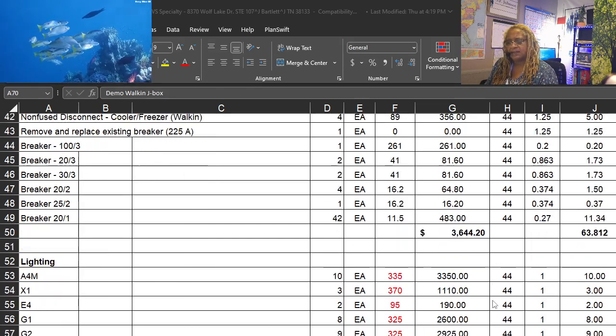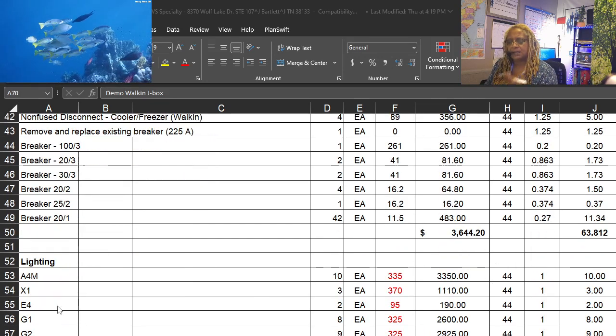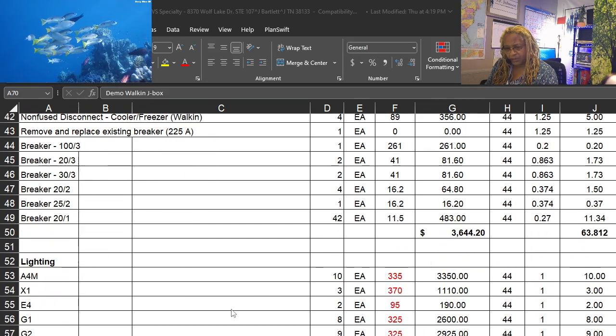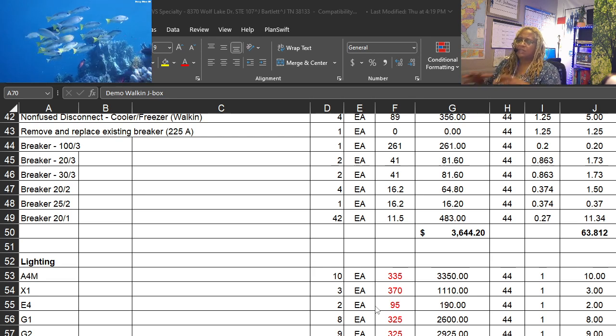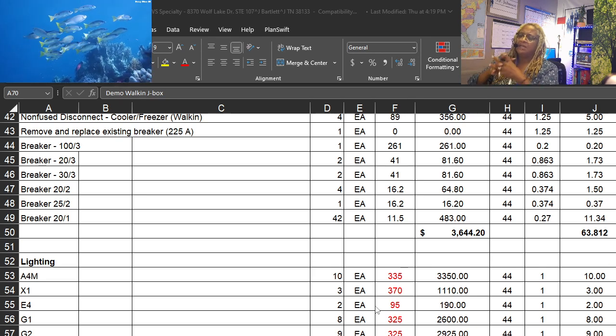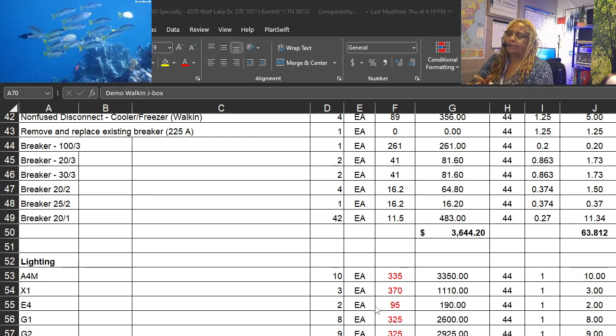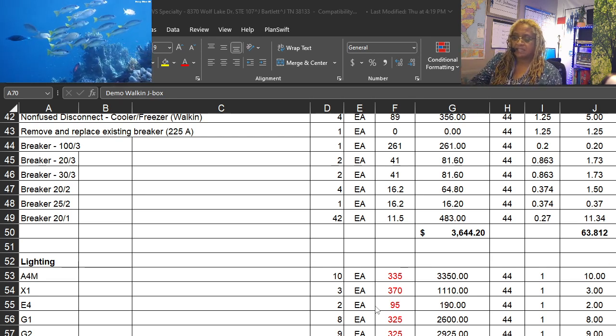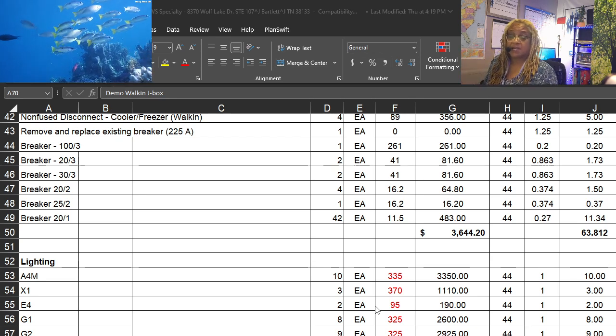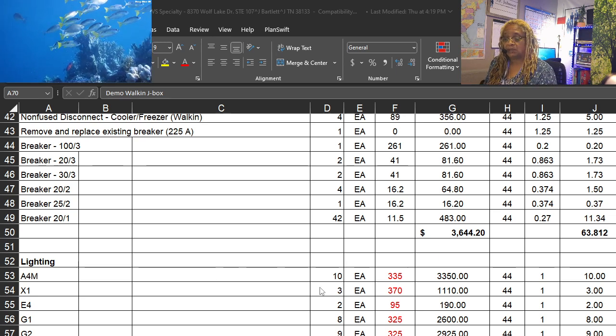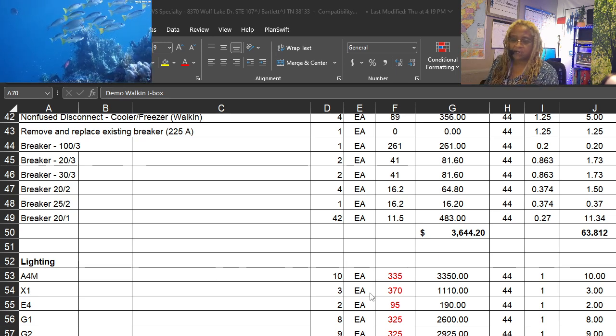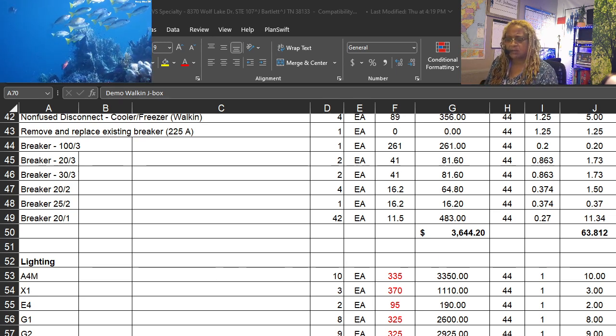Then the lighting. Break it all down. So again, if the GC or your client has a good understanding of the plans, they'll know you're pretty much on point because they'll say, yeah, there are ten.